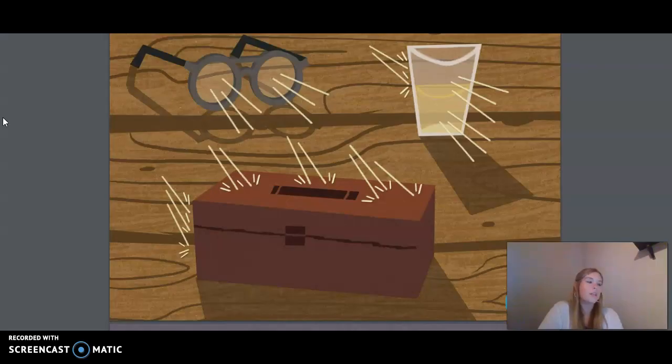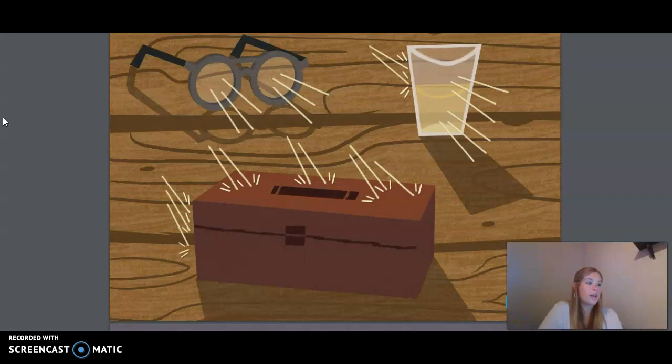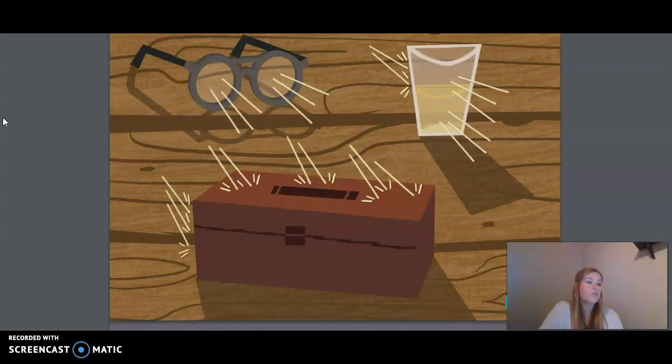What about objects that some light can go through, like frosted glass and tracing paper, asked Amy. I think there's a name for those, too. Yes, said Samuel. Those objects are called translucent. They let a little bit of light pass through, and it scatters or spreads out, causing the objects you see through them to look fuzzy. Cool, exclaimed Ethan. We're about to start learning all this stuff in third grade.